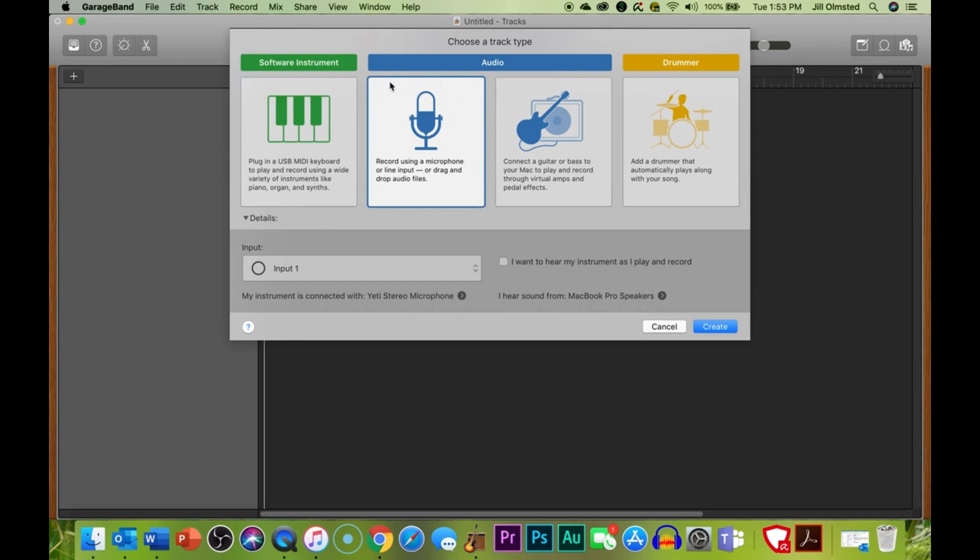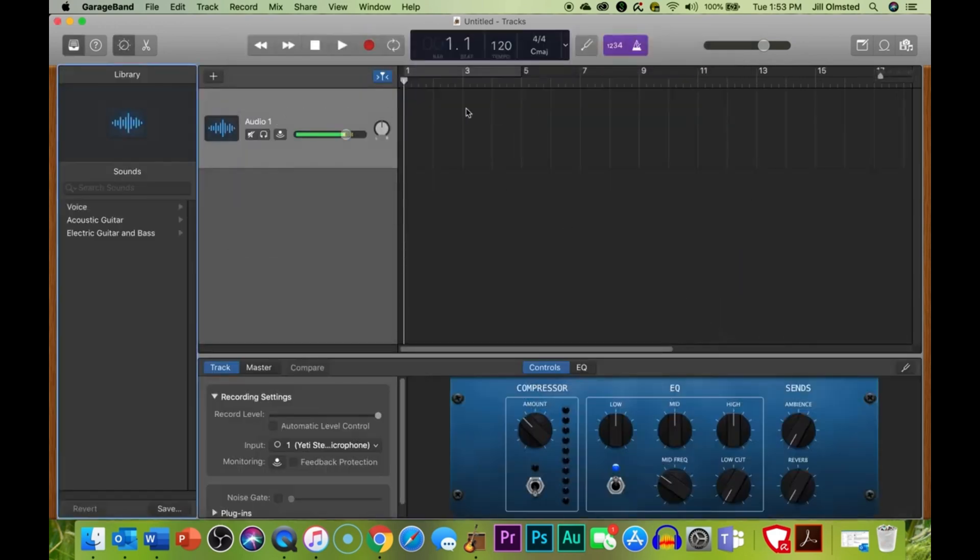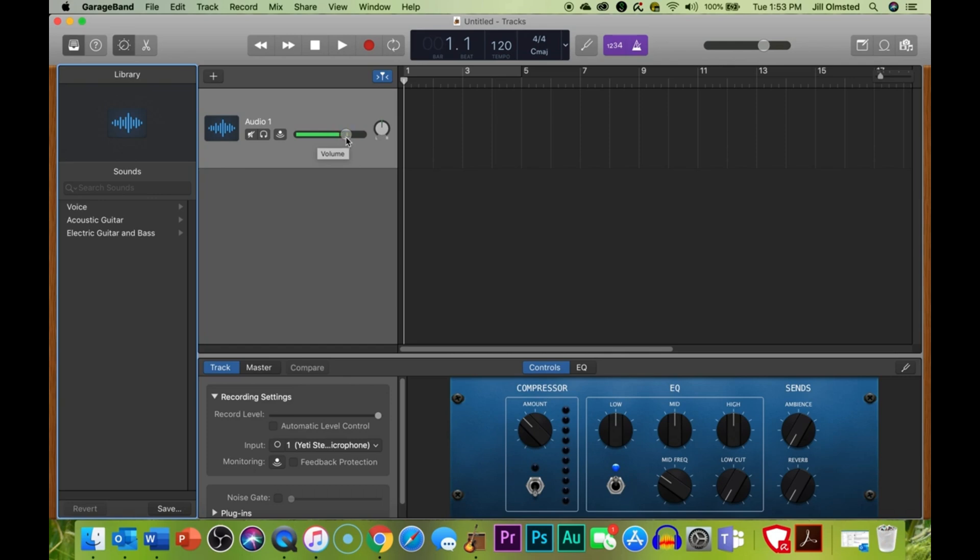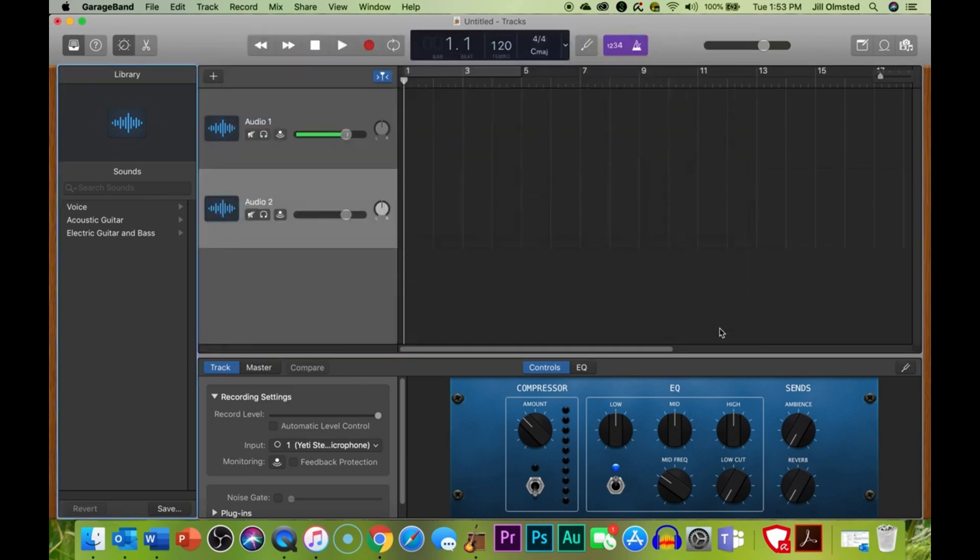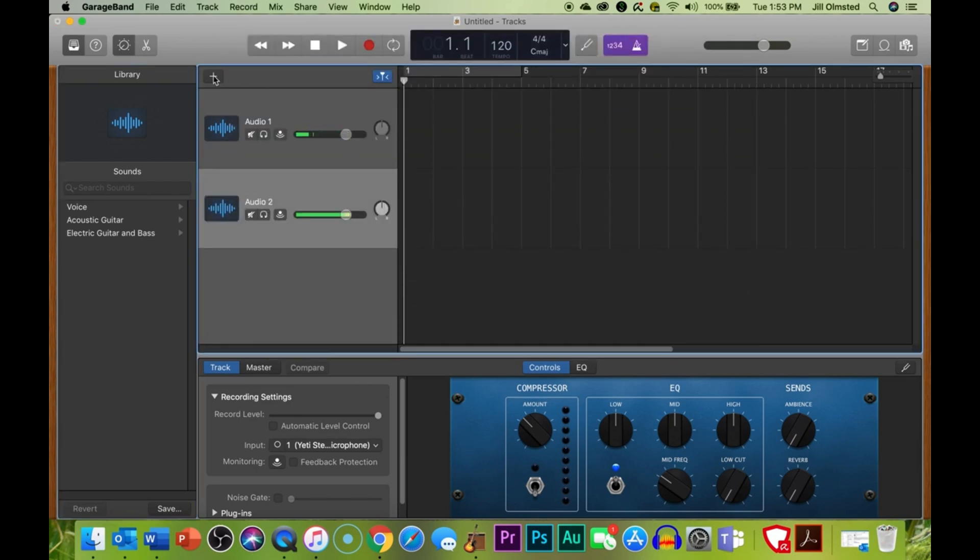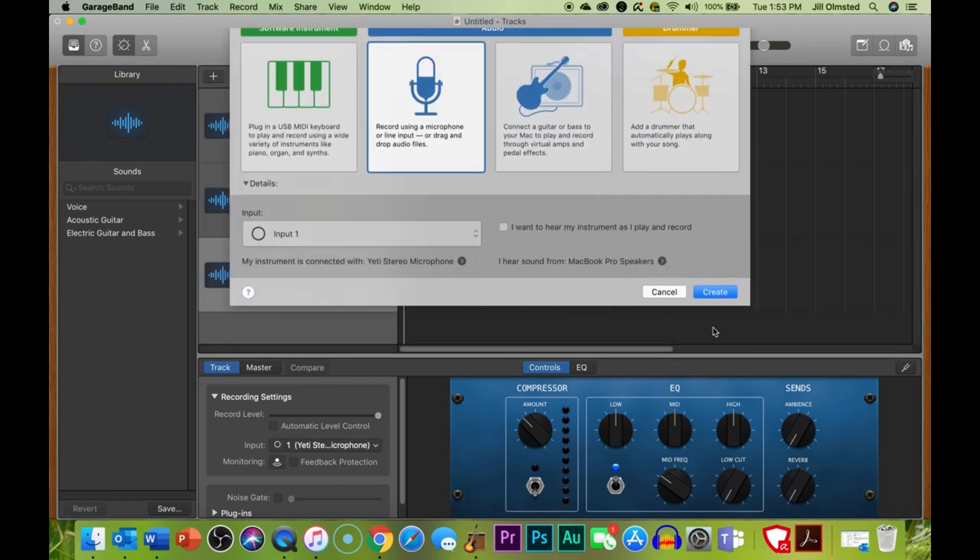Now, when it comes to editing, GarageBand is pretty straightforward. You can cut, copy, paste, and move clips around with ease. There's also a bunch of effects and plugins, which I found to be relatively intuitive to use. Plus, they sound quite good, actually, for something that comes free with your computer. And you can customize these to get the sound you're looking for, which is pretty important when you're trying to make your audio just right.